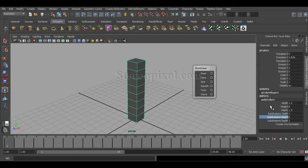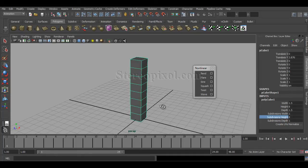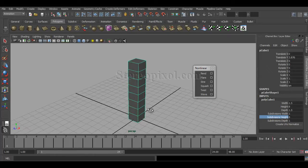For this particular nonlinear deformer, the Twist, it has very few and specific uses and controls. For creating that, I have already taken a polycube with width and depth of 1.5 units and a height of 8, and I also used some subdivision for only the height — subdivision height of 8 — because I'm going to use it for the height twist. The number of subdivisions determines how smoothly the deformation occurs.